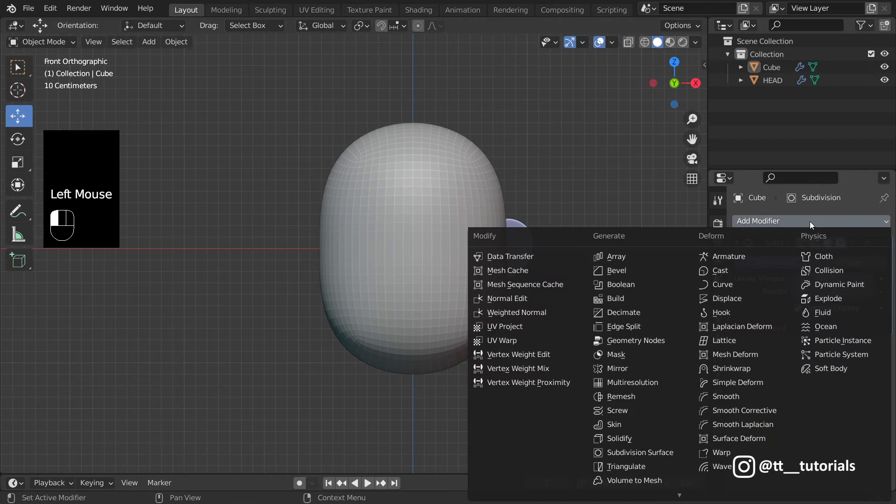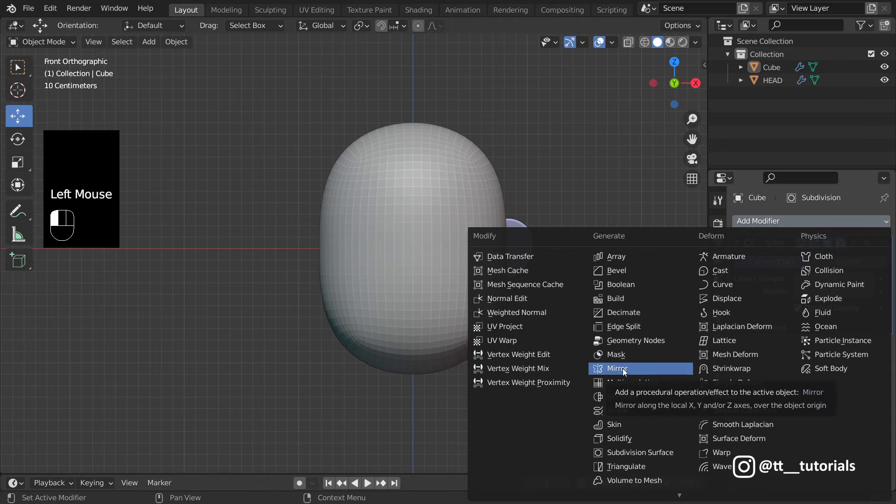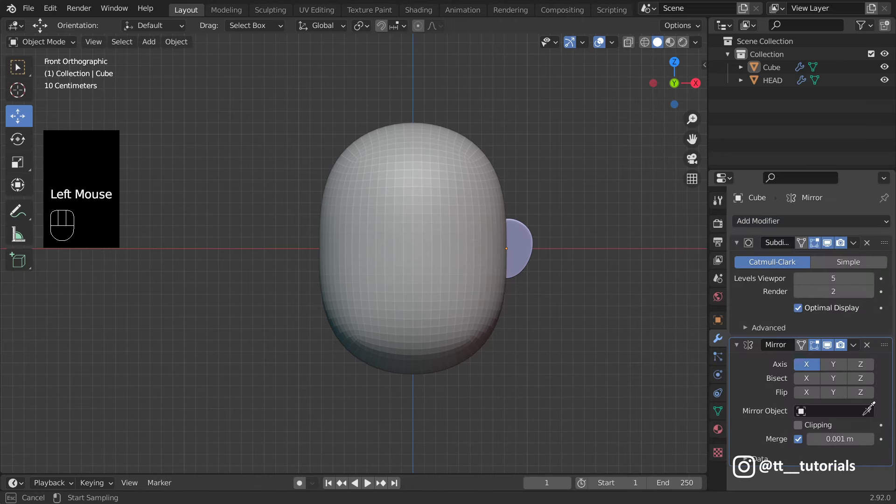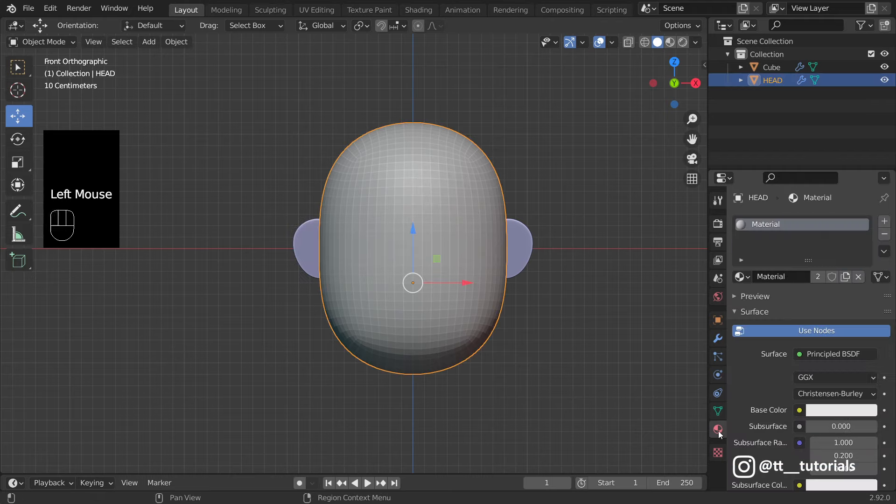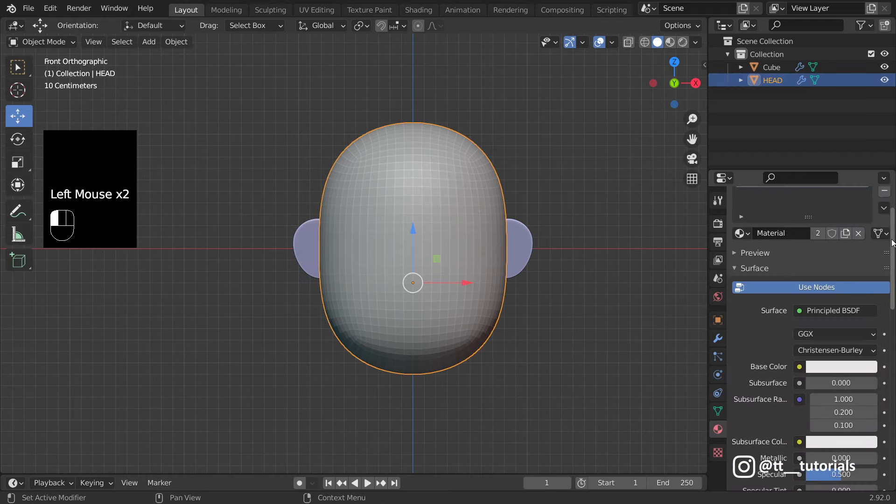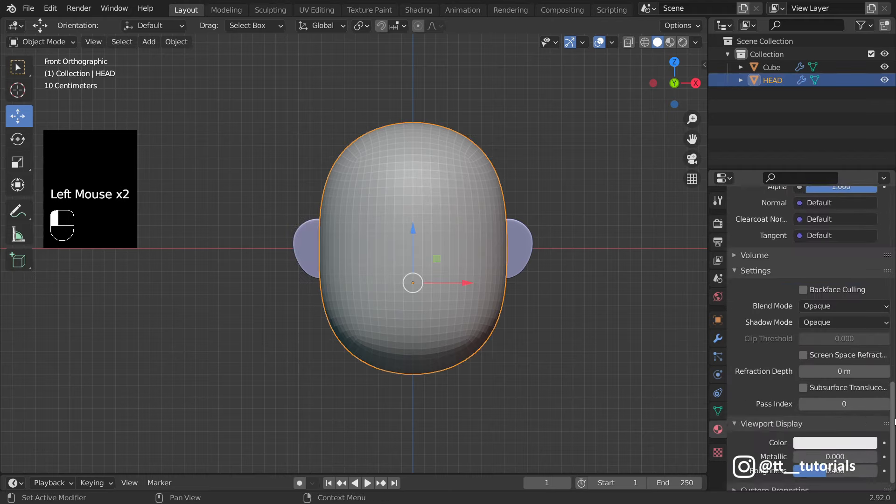We need to reflect ear, so let's add Mirror Modifier, grab Eyedropper and click on Head. I'll change Color for Head also.